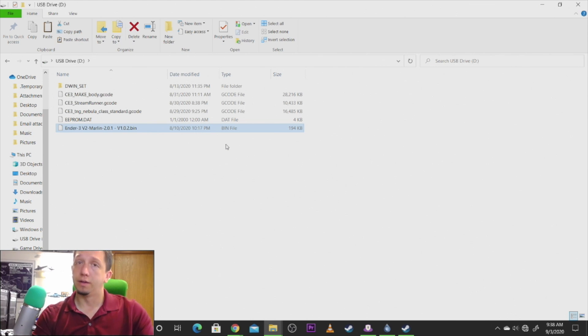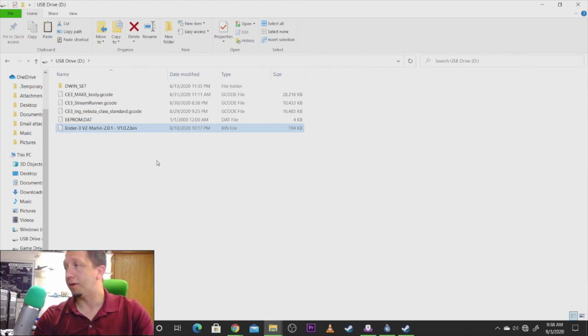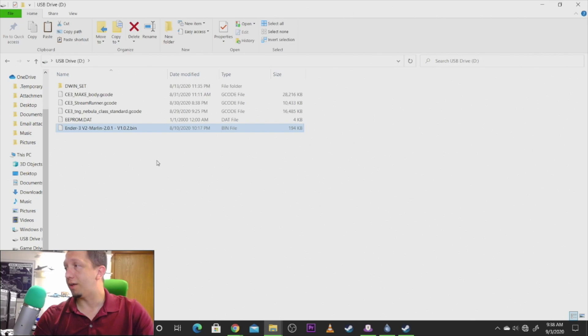So basically we're going to go back, we're going to put the SD card in the printer, and I'll show you guys how to do that update.